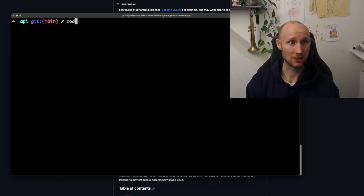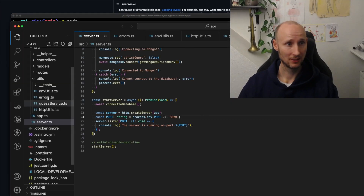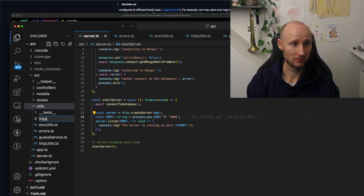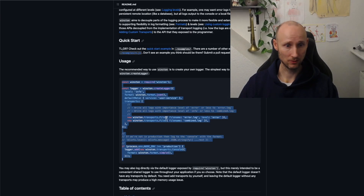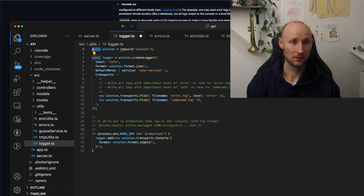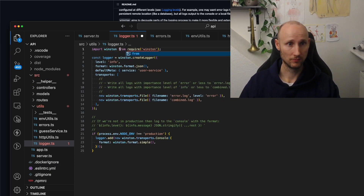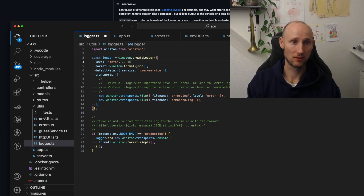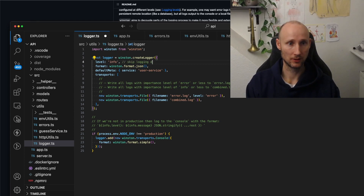Let's open up VS Code and create a file called logger.ts inside our Utils folder. Let's find the code from the documentation and paste it in — import Winston from Winston. Let's tweak this a bit: we want the default level to be info, which means we skip logging at debug level.